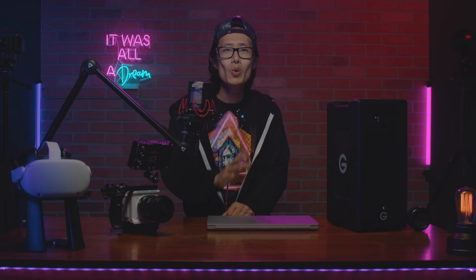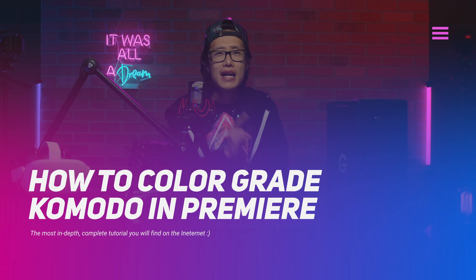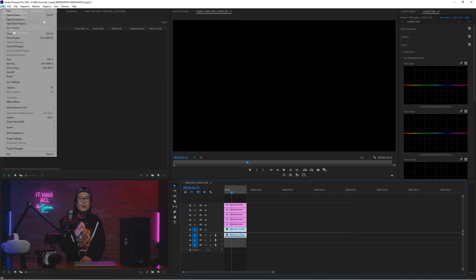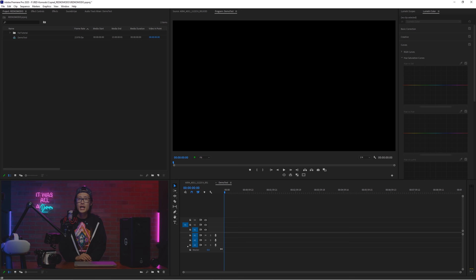Okay, if you understand what you are missing out using Premiere, let's talk about color grading R3D footage. Create a 4K sequence. I shot everything in 4K 60fps in the Komodo to make it look cinematic.